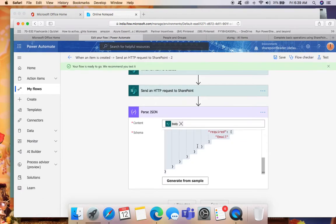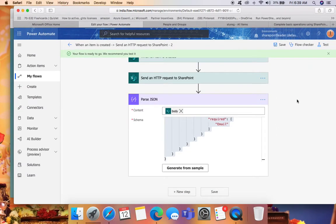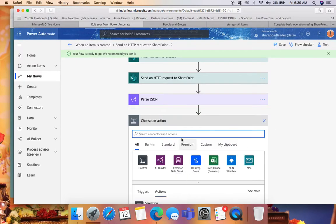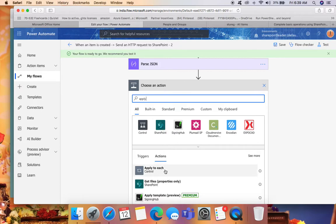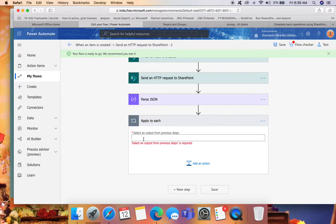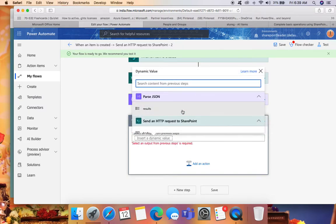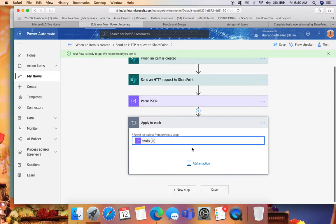Once the final schema is ready, we need to write an 'Apply to Each' because the users are returned as an array. We need to iterate and get the email of each user in the group one by one. Click 'New Step', add 'Apply to Each', and select the output from the previous Parse JSON step — select 'results'. Once the results come in, we need to store those values.